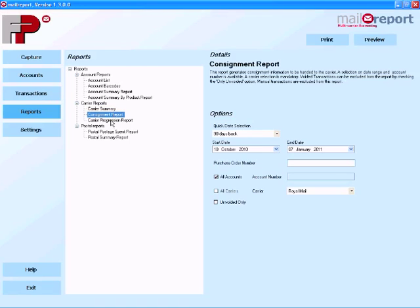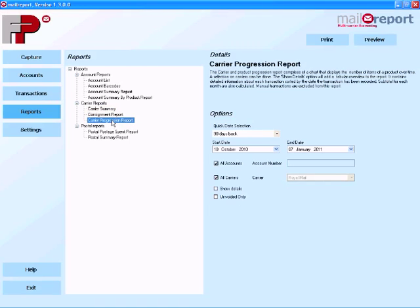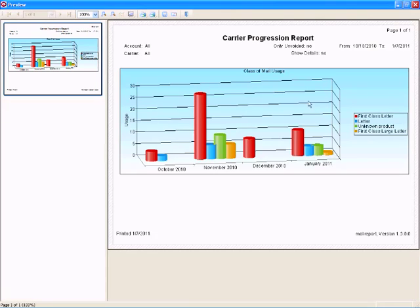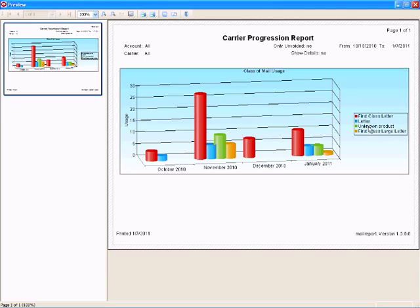One of the other types of report that we've got is a graphical representation within MailReport. This makes things a little bit easy if you're trying to present some data to the accounts department. I've chosen to select the data over a four month period here for comparison.